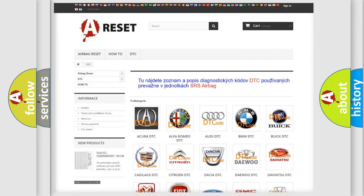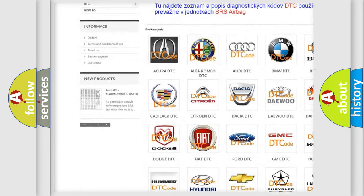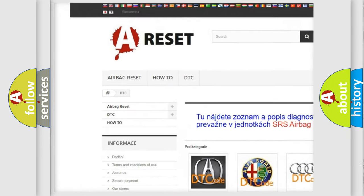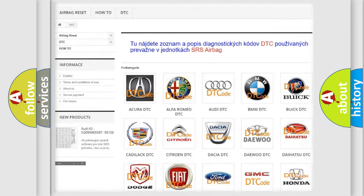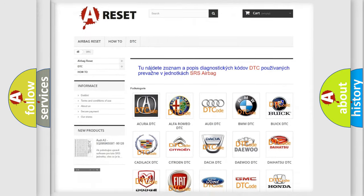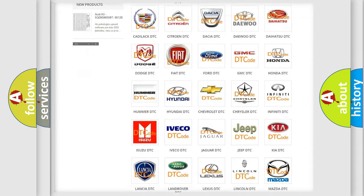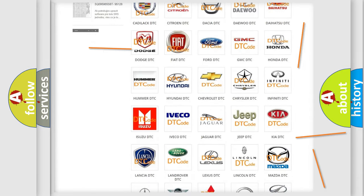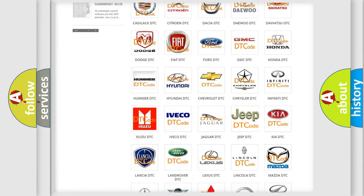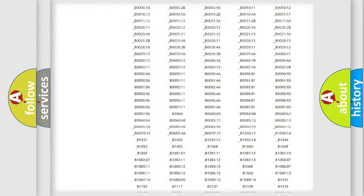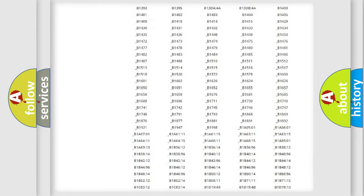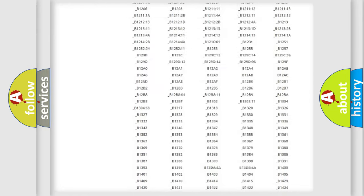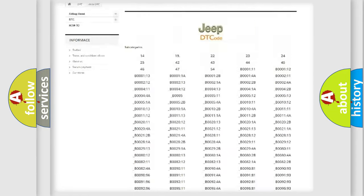Our website airbagreset.sk produces useful videos for you. You do not have to go through the OBD2 protocol anymore to know how to troubleshoot any car breakdown. You will find all the diagnostic codes that can be diagnosed in Jeep vehicles.